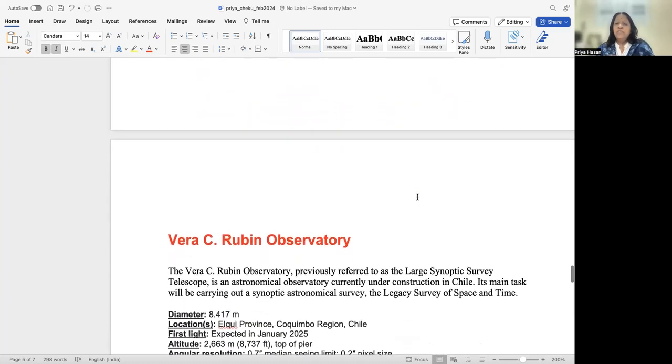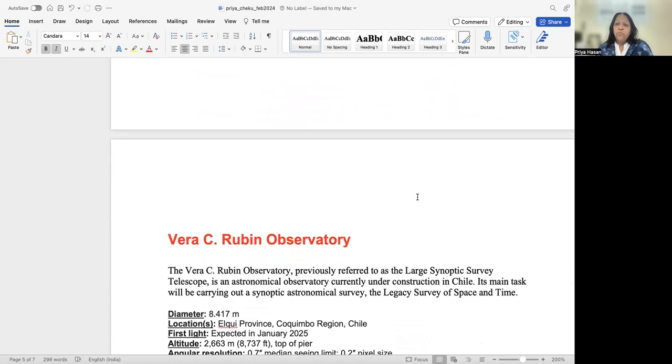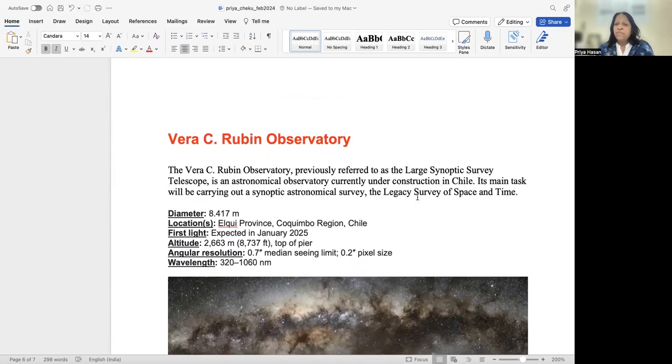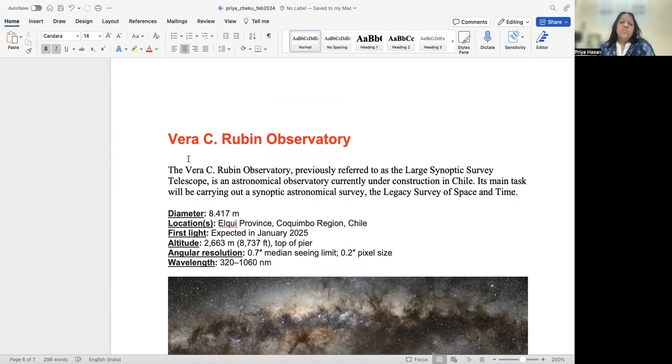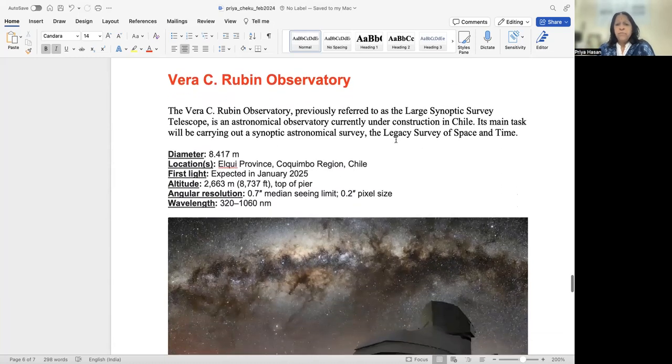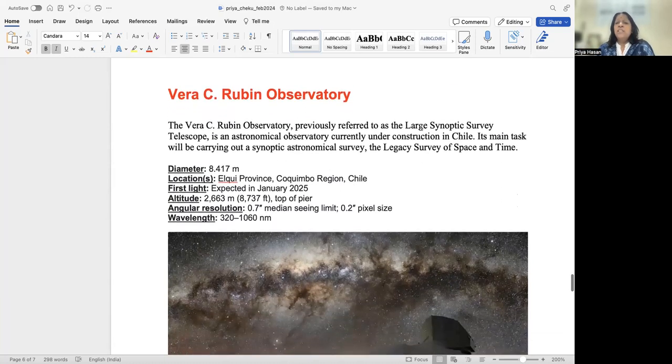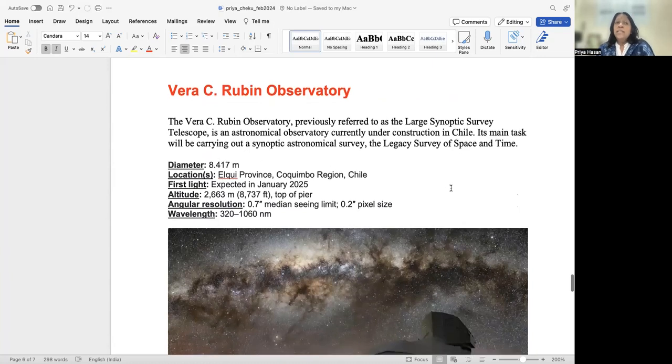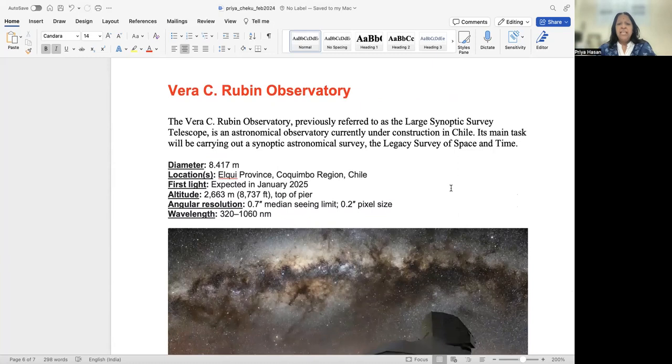Now, as a tribute to Vera Rubin, we have a new observatory which is coming up. So that's part of our astro news, which is called the Vera Rubin Observatory. It was previously referred to as a large synoptic survey telescope. Basically, what it does is it is going to observe the sky repeatedly, and look for transients, look for objects which are changing in brightness.